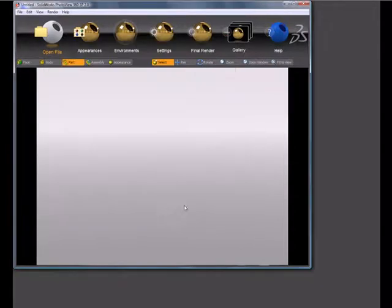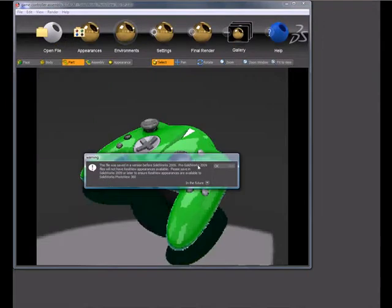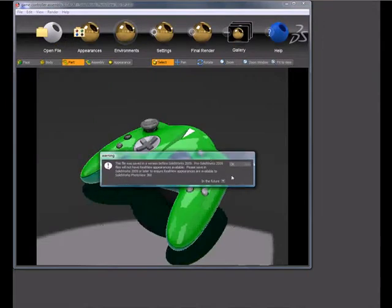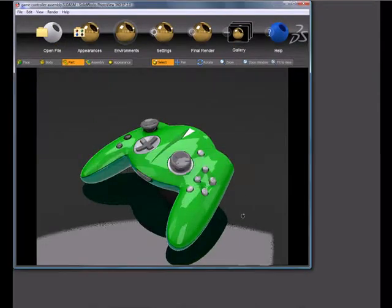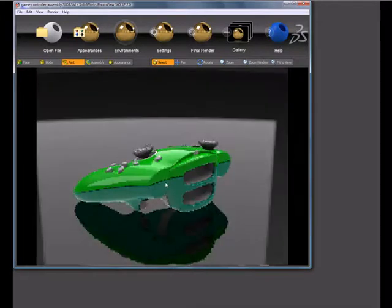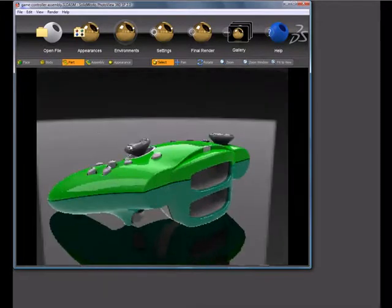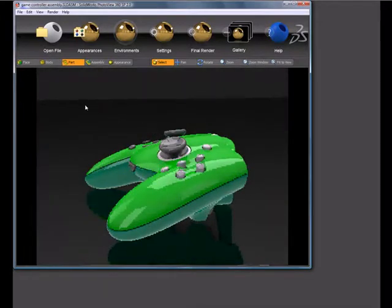First thing I'll do is open up this old part. I'll get this message saying that this is a pre-2009 file. Basically I won't get any appearances because it doesn't have any. I'll just get colors mapped over.